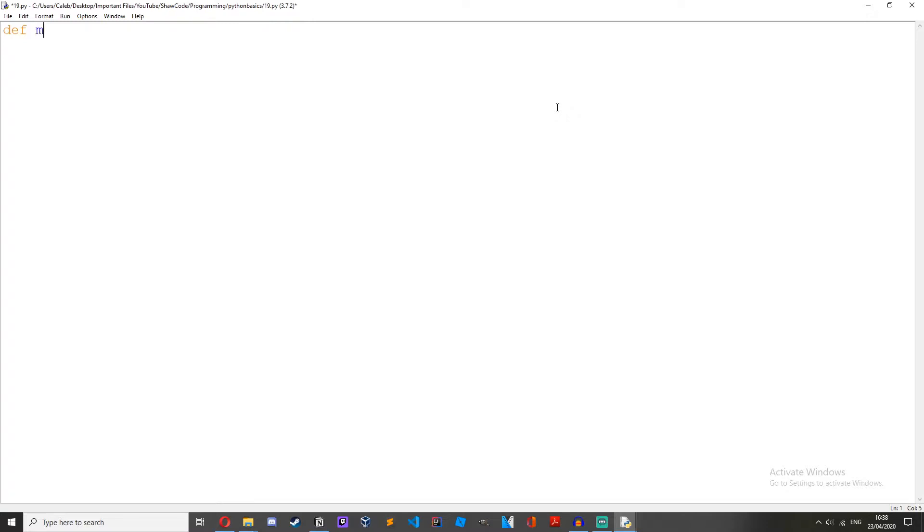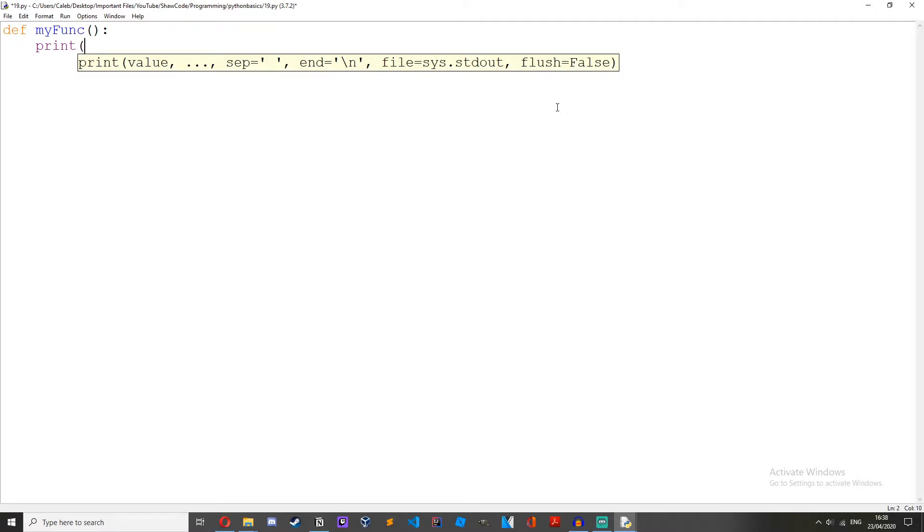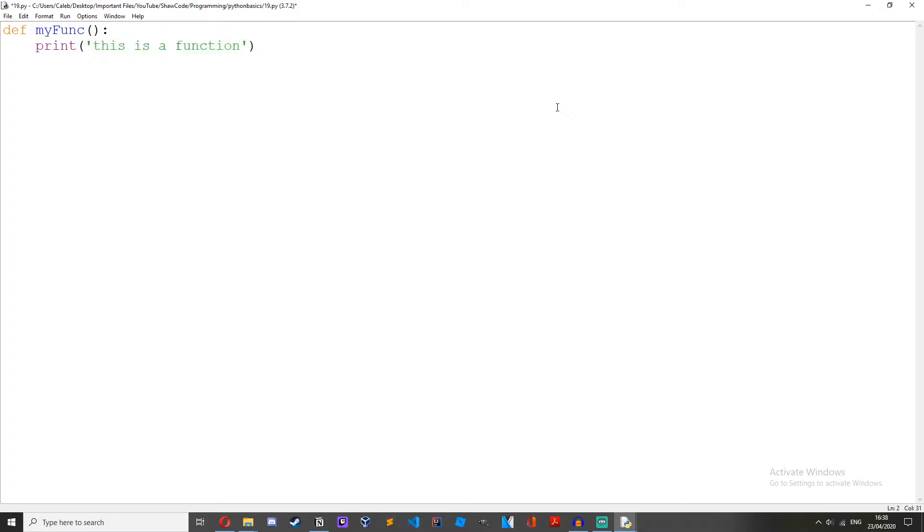Okay, I've just got a Python file open. Now let's make a function. So what we want to do is type def and then your function name, so I'm just going to call it myfunc, then two round brackets, colon, then print this is a function.